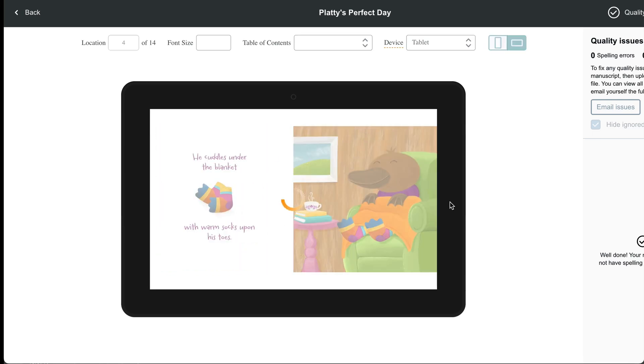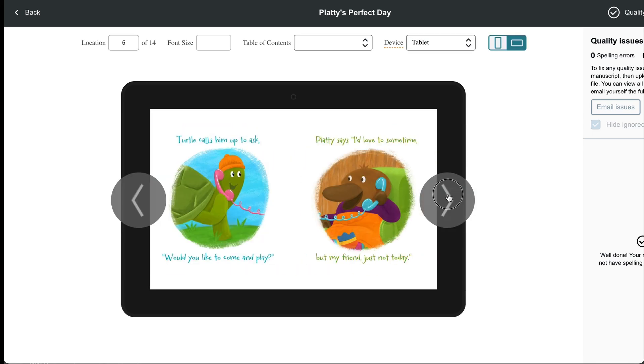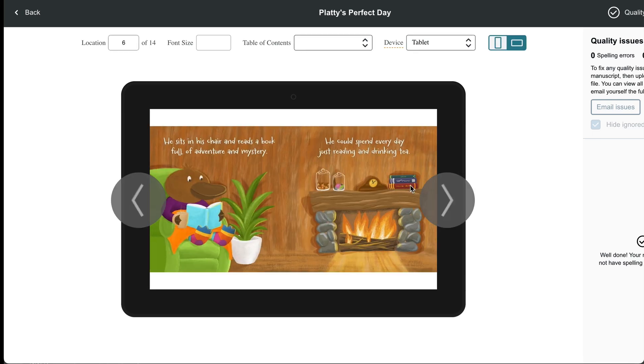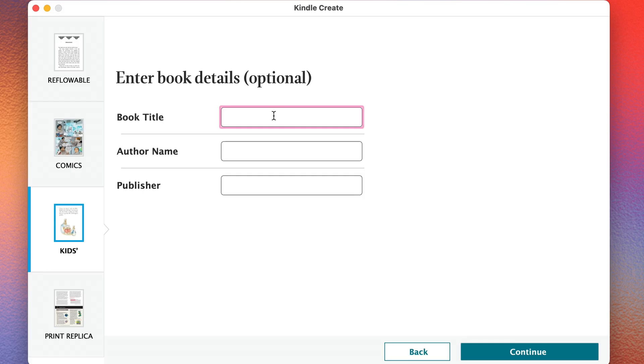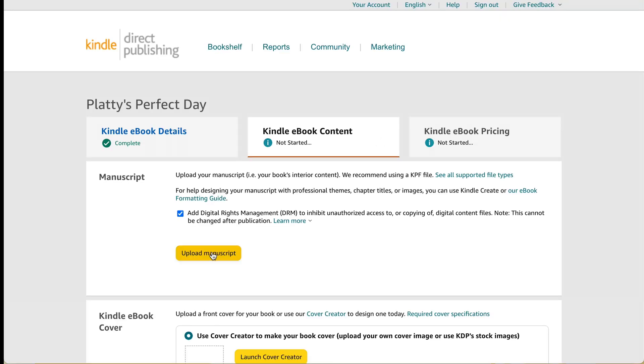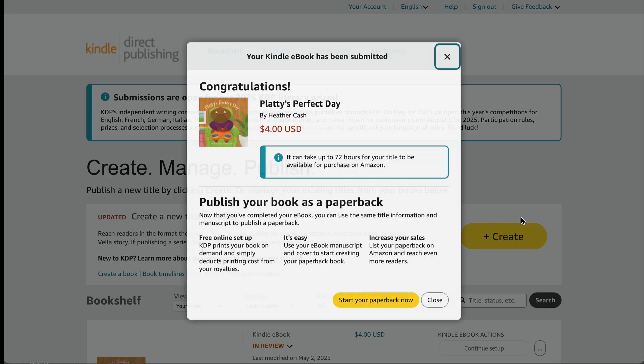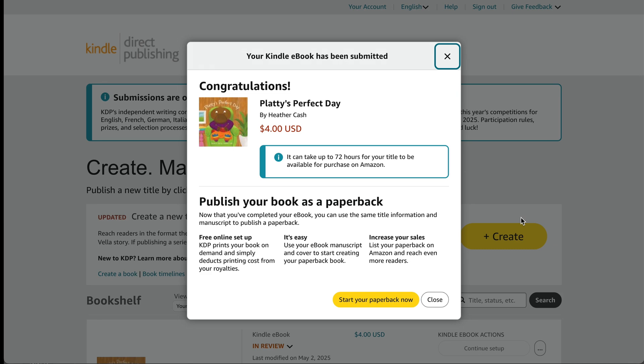Hi, my name is Heather, and today I'm going to show you how to create a KPF file using Kindle Create that you can upload to KDP to create an ebook of your children's book.